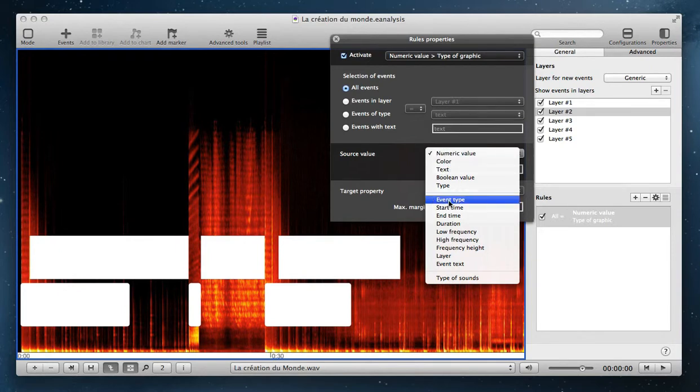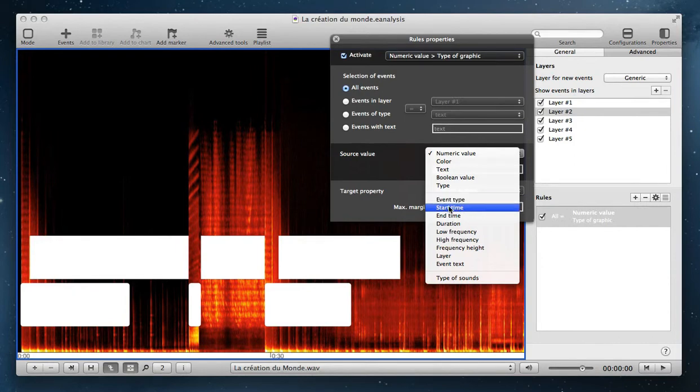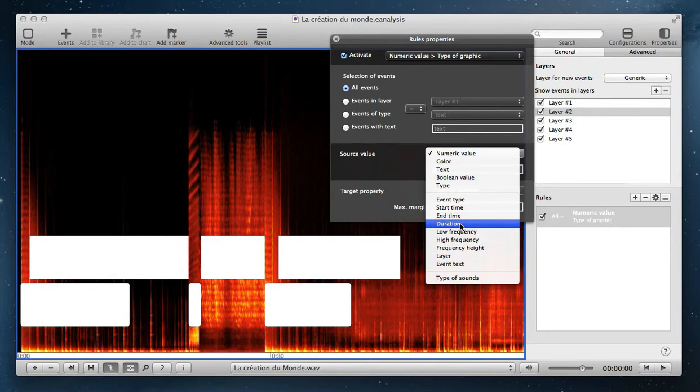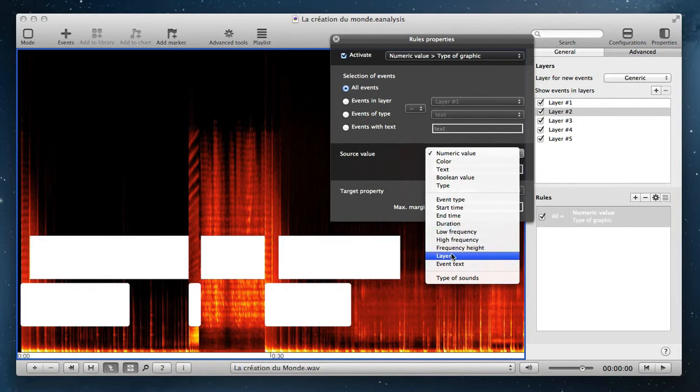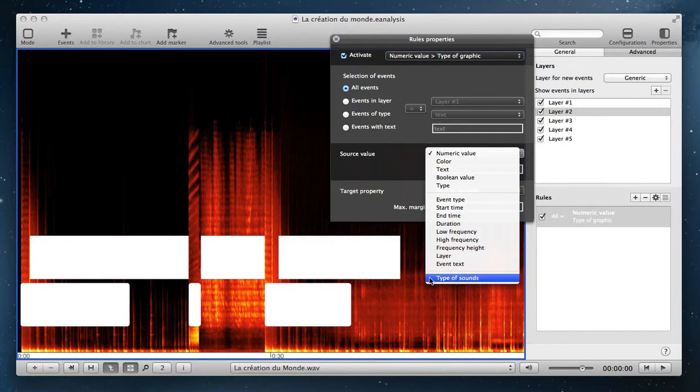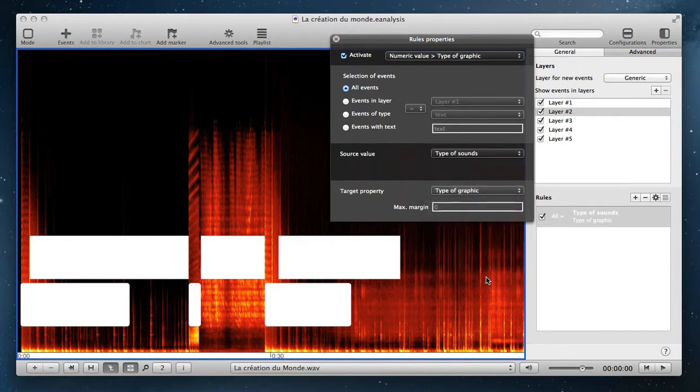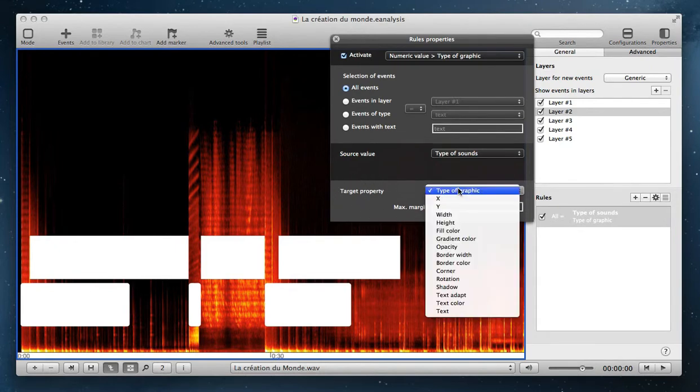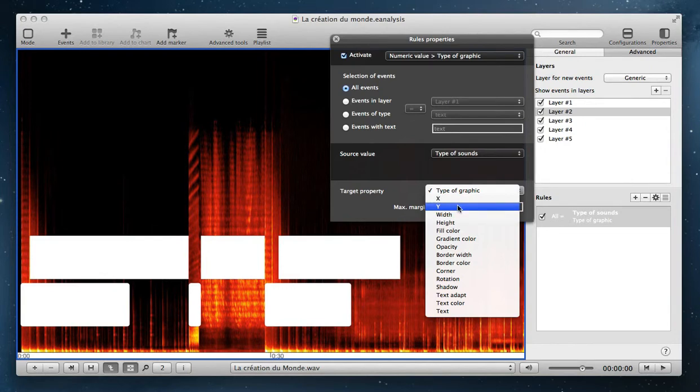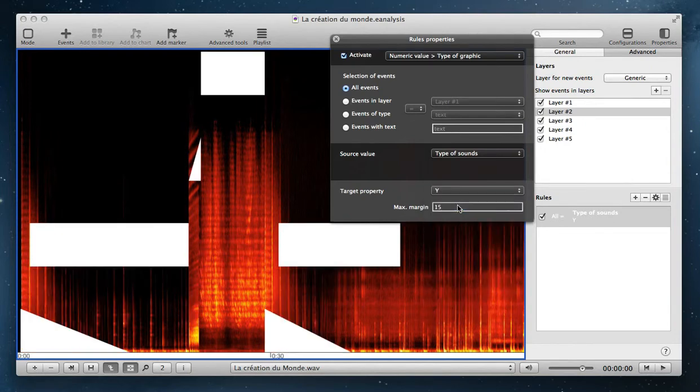You have also properties from the event. For example, the duration of the event can change its color or can change its vertical position. And when you add analytic properties, you have also your analytic properties. For example, here I select the type of sound and I decide to change with this type of sound the vertical position.